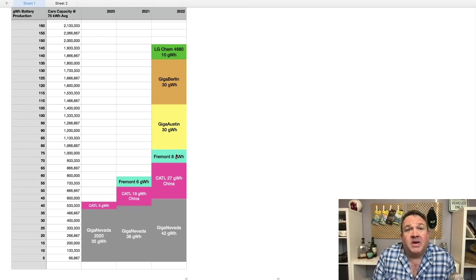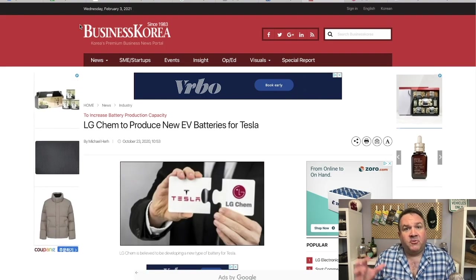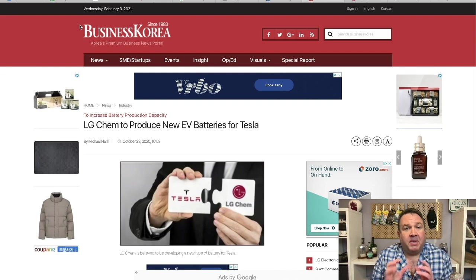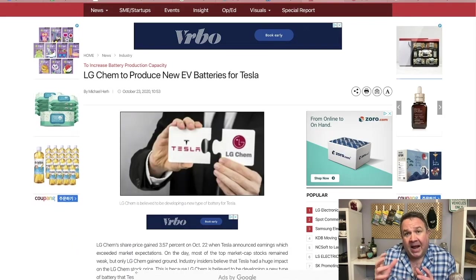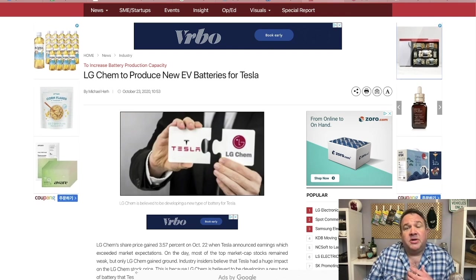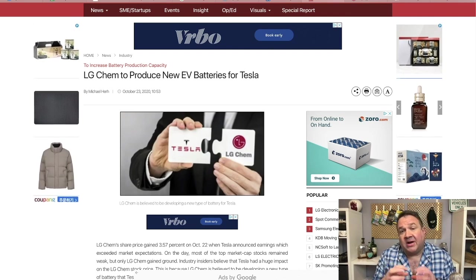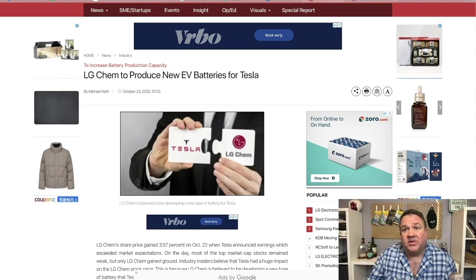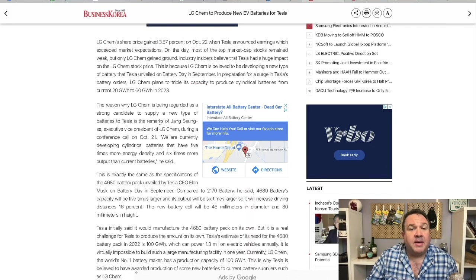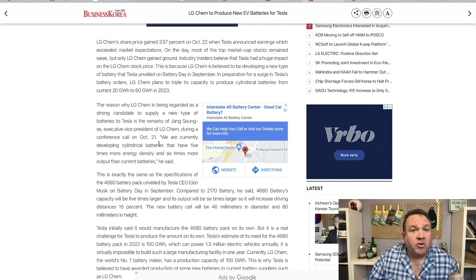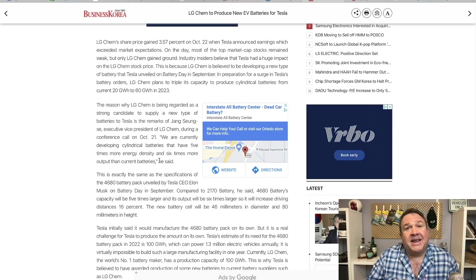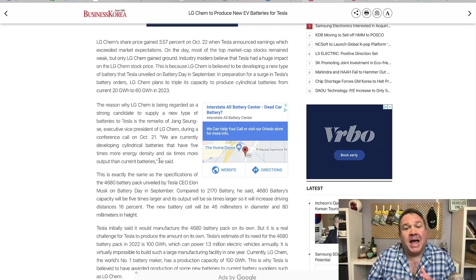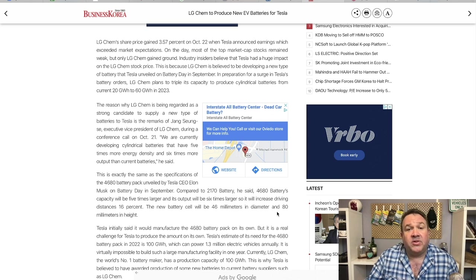And then Giga Austin and Giga Berlin are going to be coming online. And the other one that I didn't mention in my last video about this was the LG Chem. It's hard to keep track of all these moving pieces, but LG Chem announced right on the heels of Tesla announcing the form factor on battery day, the new 4680 cell. Executive Vice President of LG Chem said the following: we are currently developing cylindrical batteries that have five times more energy density and six times more output than current batteries.